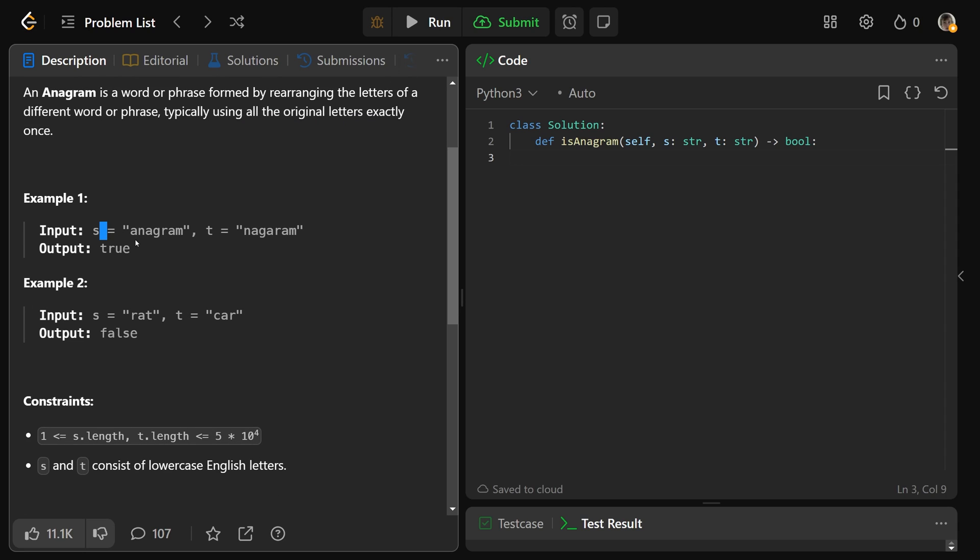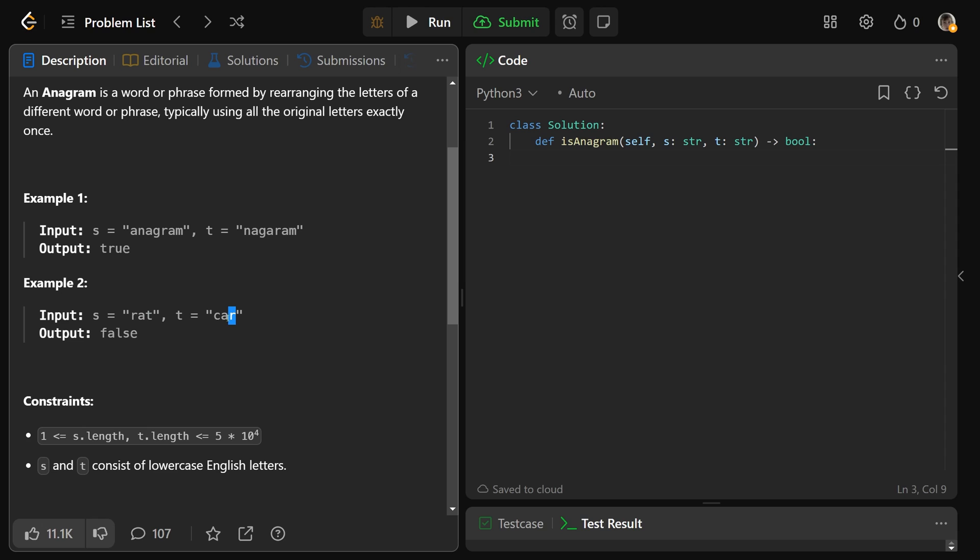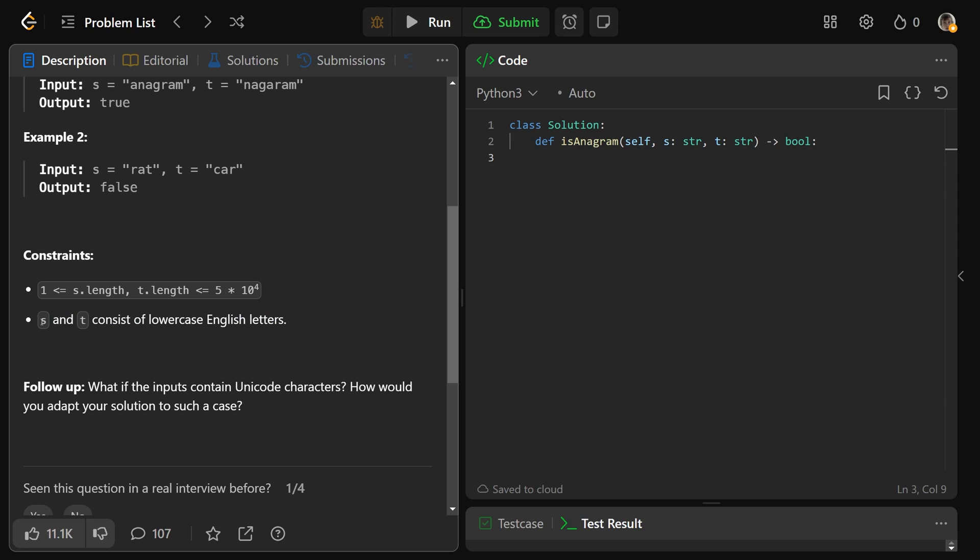So we have S is equal to the string anagram. We have T is nagaram. As we see, this is the exact same letters as anagram, it's just that they're in a different order, and so it is true. Whereas we have S as rat and T as car, there is clearly a T in this, and there's no T over here, so that is false.